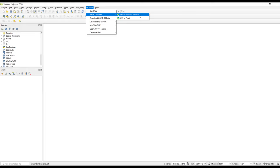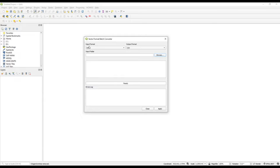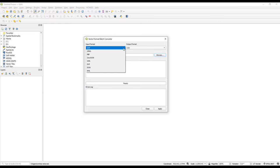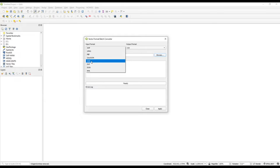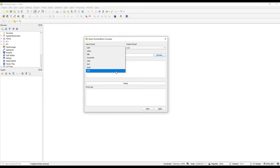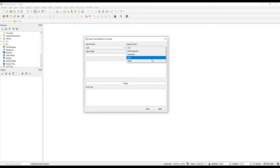Starting with the Vector Format Converter: this supports conversions of vector spatial data from one format into another. The supported input formats include SHP (shapefile), GeoPackage, PBF (used by OSM), GeoJSON (common for web use), GML (Geographic Markup Language), DXF (drawings), and KML/KMZ (Keyhole Markup Language).